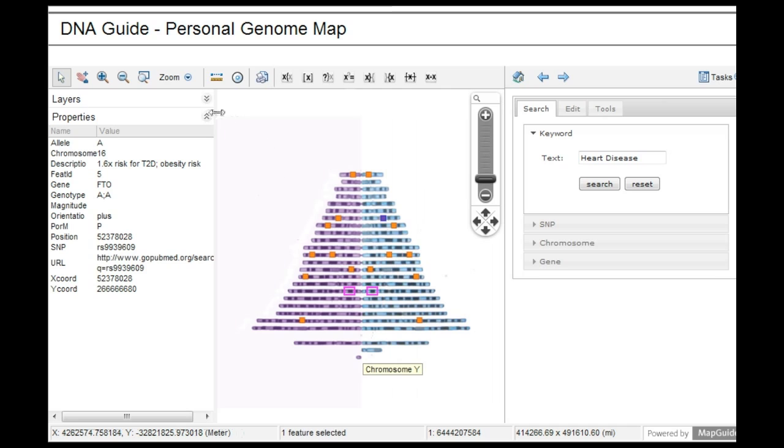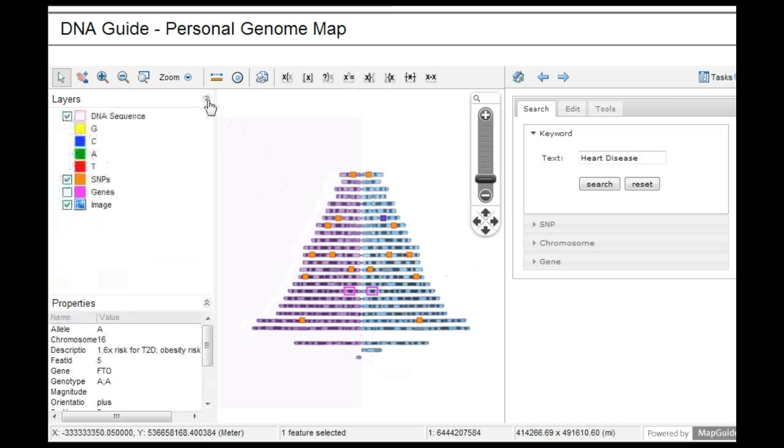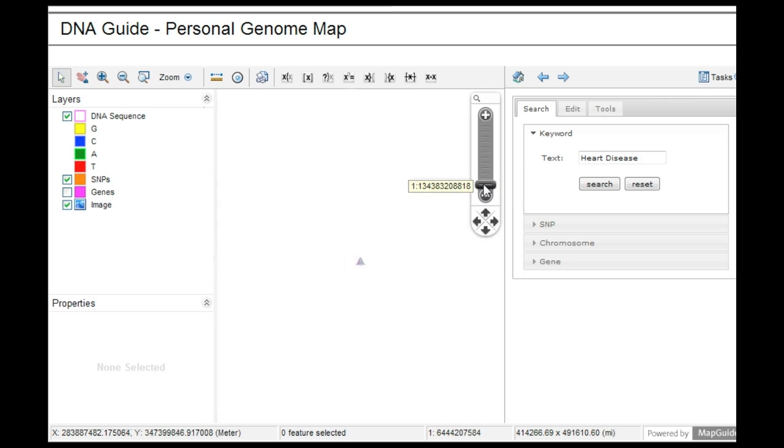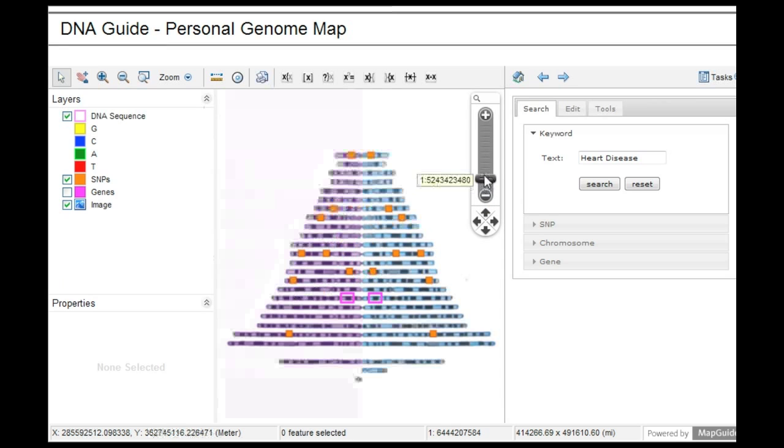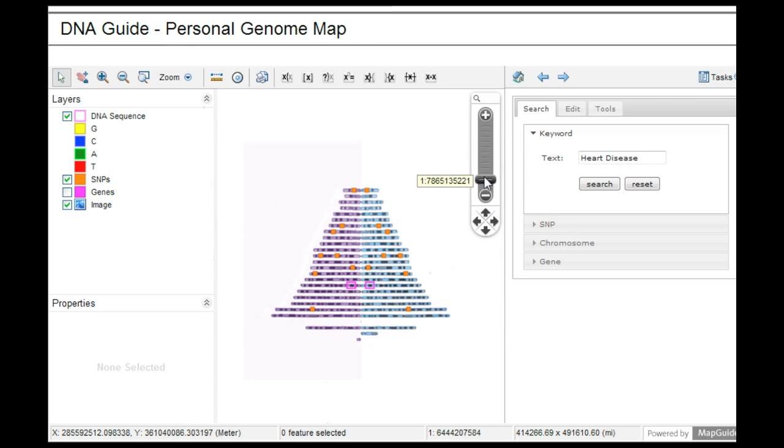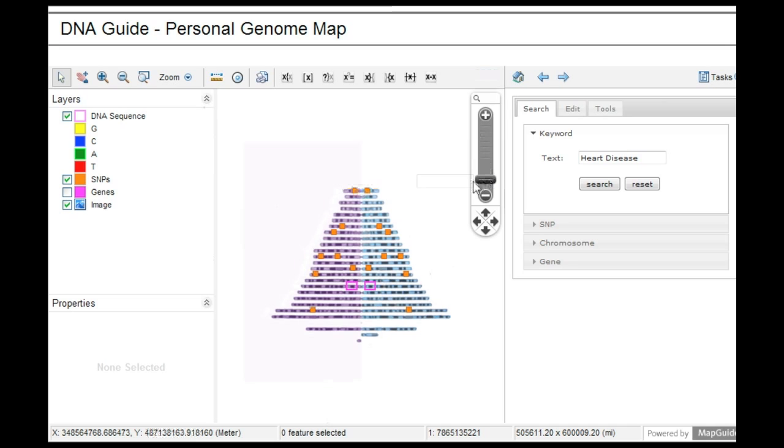We then add layers to this map so that an individual's sequence and SNP data lies beneath this image that has a coordinate system assigned to it with the full pan and zoom functionality of a type of Google Earth for the cell.